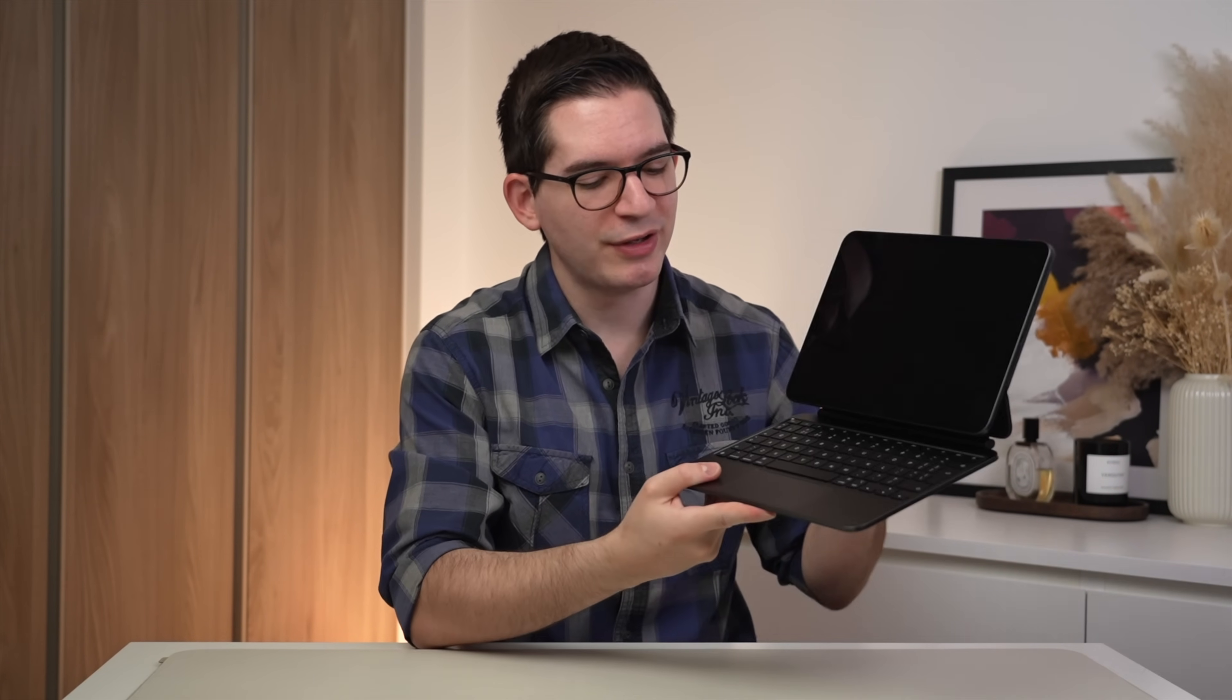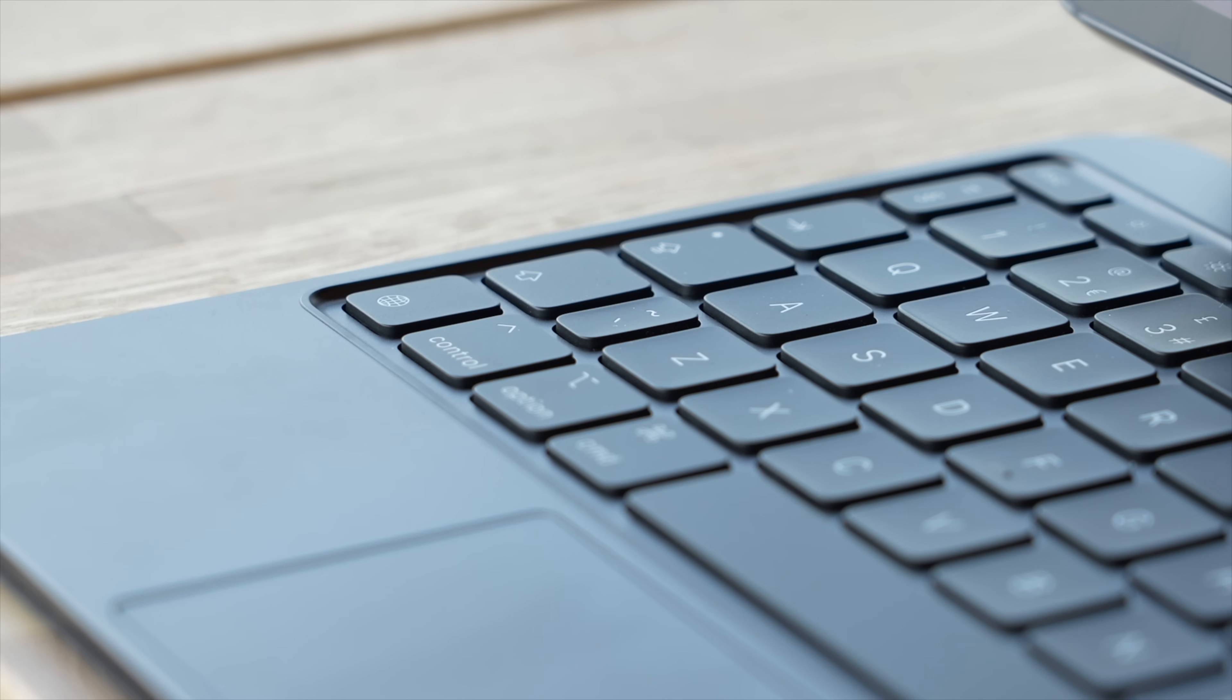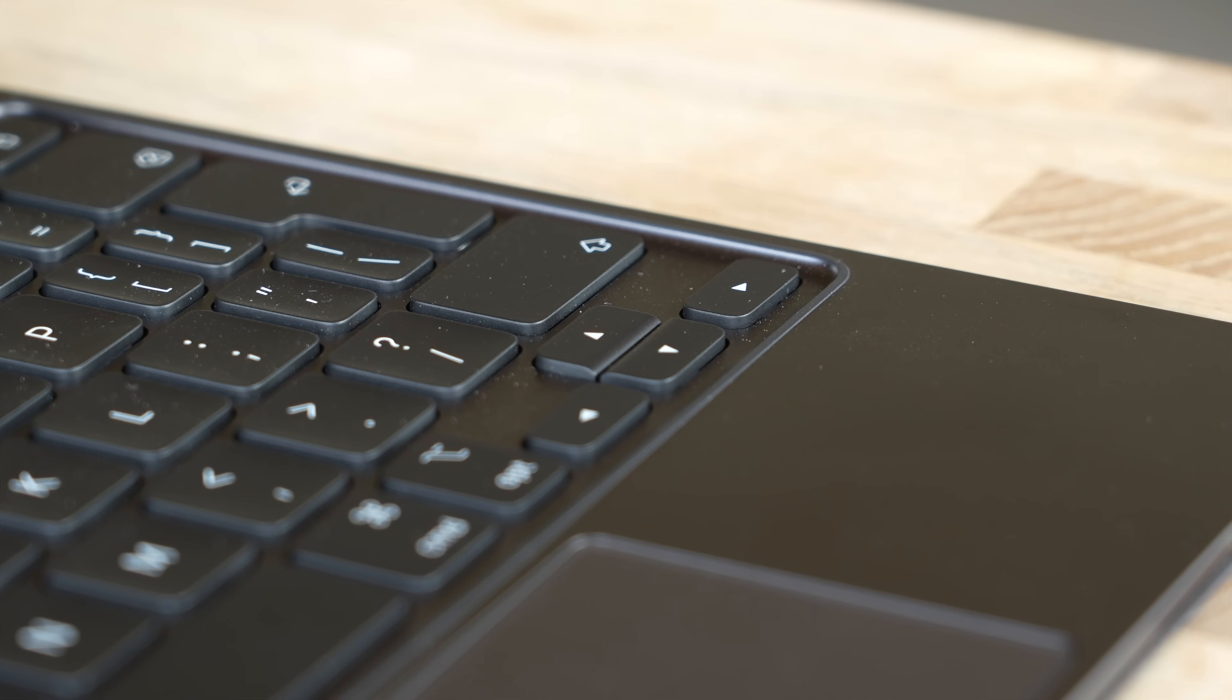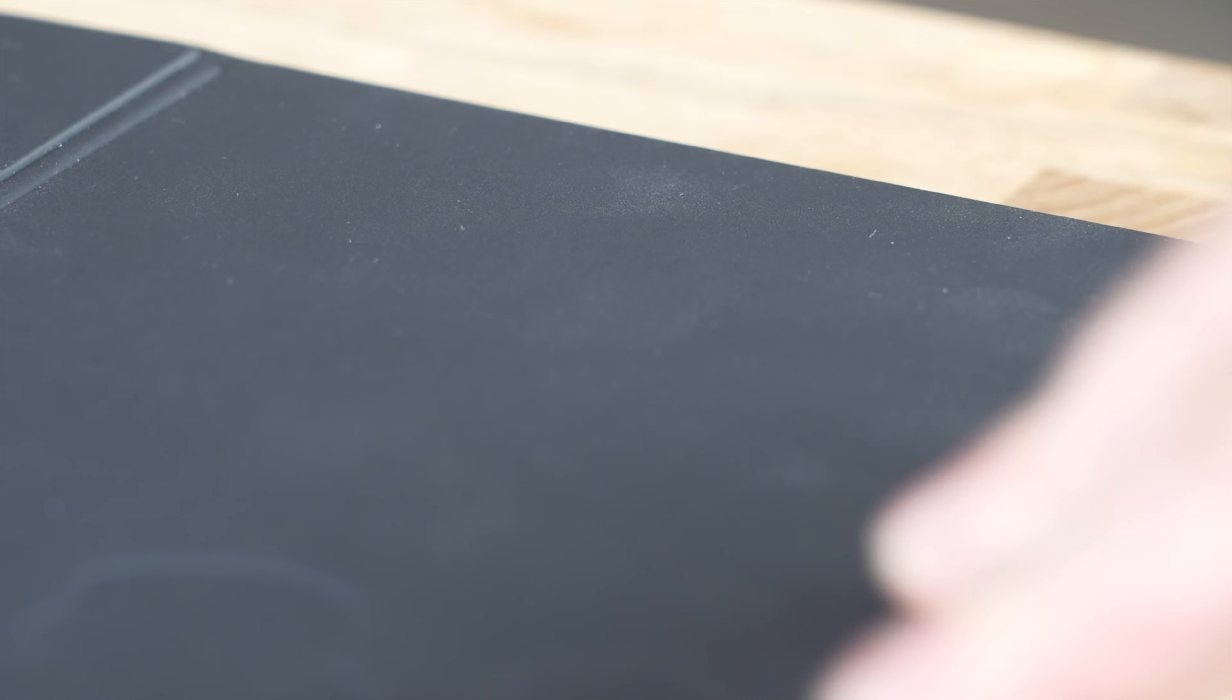Now, at first, when I saw this aluminum top case here, I was really happy to see this, but I was worried that the metal could potentially scratch the display when the iPad is closed, but thankfully, Apple have thought of this. If you look around the keyboard, you'll find a very thin rubber seal that goes all the way around, and this will prevent the metal of the top case to potentially scratch and make contact with your display, so it's great that Apple have thought of these small details.